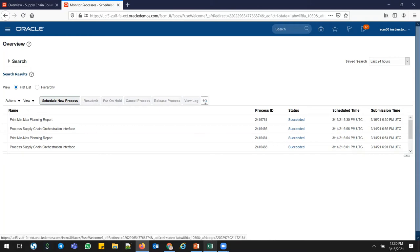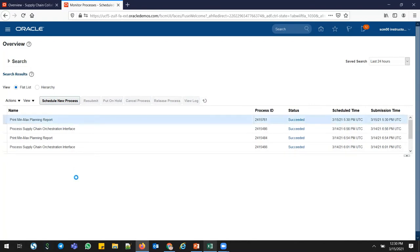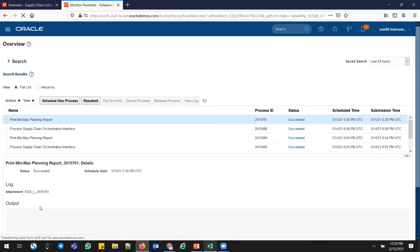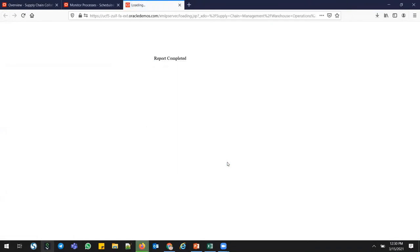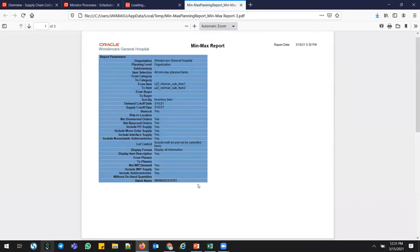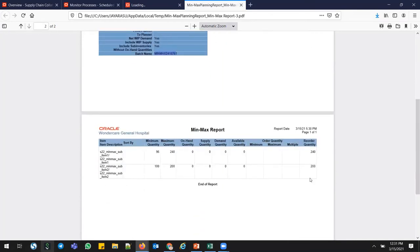Once this report runs and succeeds, you can see the output. Go down to Output, republish, and open as PDF. This is the Batch ID. Going down, you can see the reorder quantity — 240 for one item and 200 for another, because the on-hand is zero. The available quantity formula is: Supply minus Demand equals Available Quantity. Based on that calculation, the system provides the reorder quantity needed to meet the min and max values set at the item level.